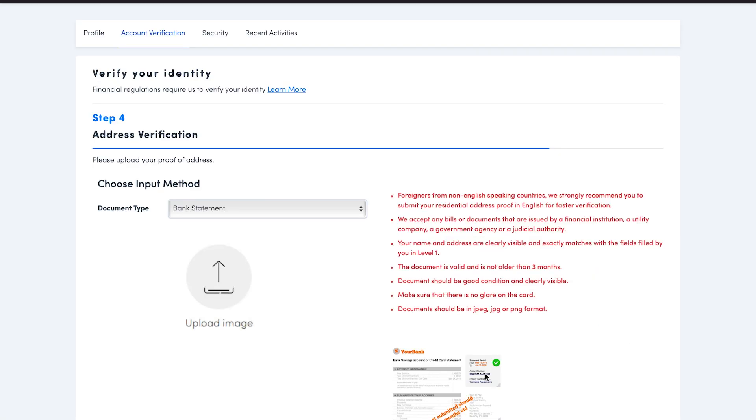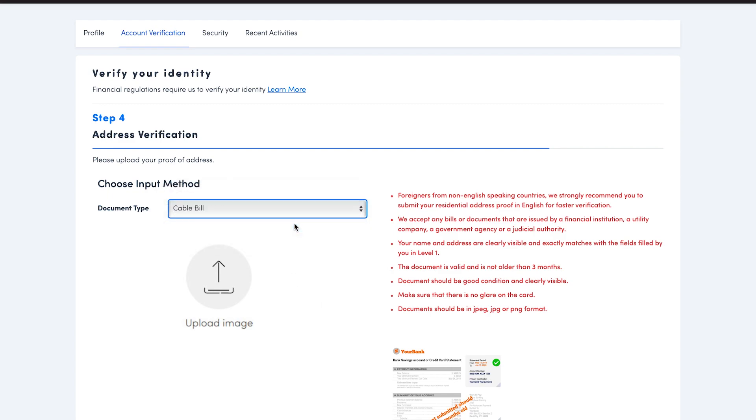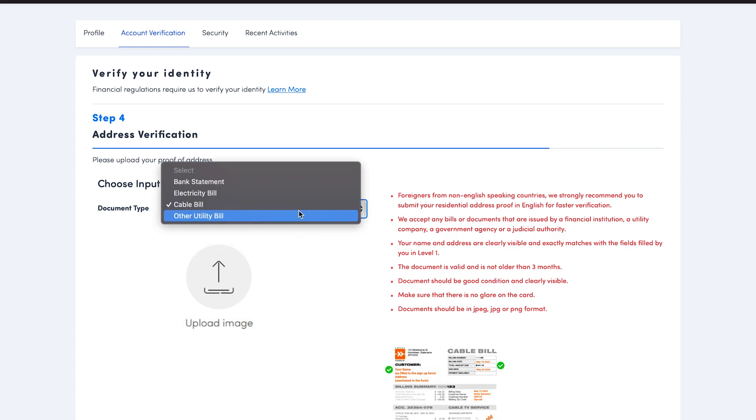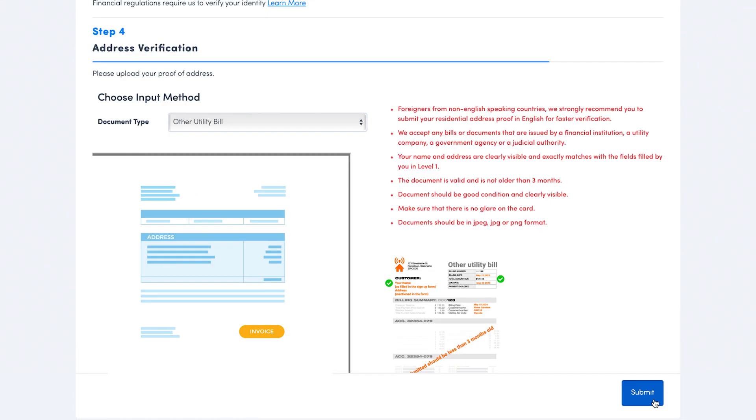You are now required to upload a valid address proof. Note the document should not be more than three months old. Make sure that the image is clear with every detail clearly visible. Click on submit.